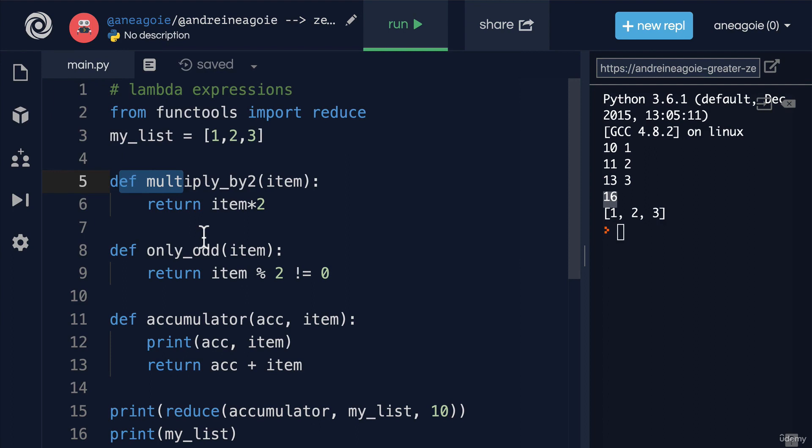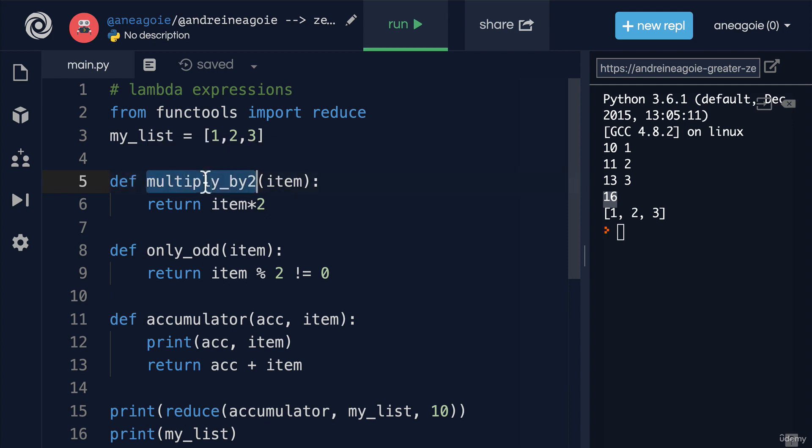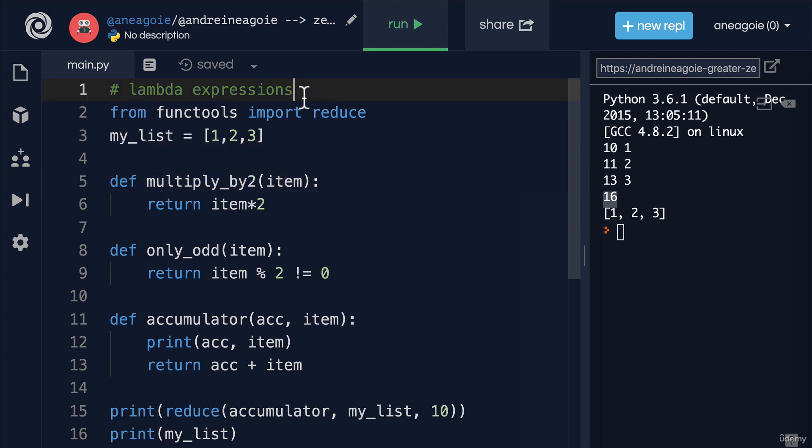Lambda functions are for those occasions where we have a function but we only need to use it once. The second part is that they're anonymous functions. Because we only use them once, we don't need to have a name for them. We don't need to store them anywhere on our machines. Just use it once, run it, and then throw it away. So how does a Lambda function look?